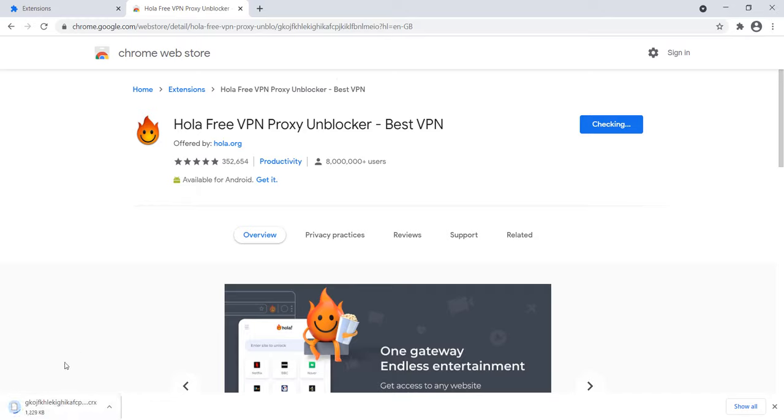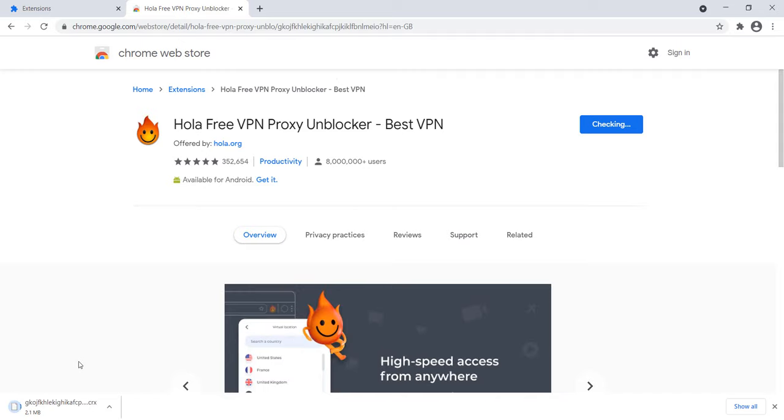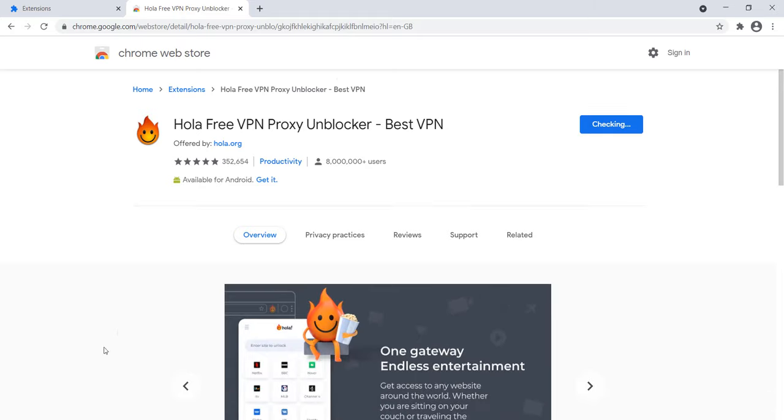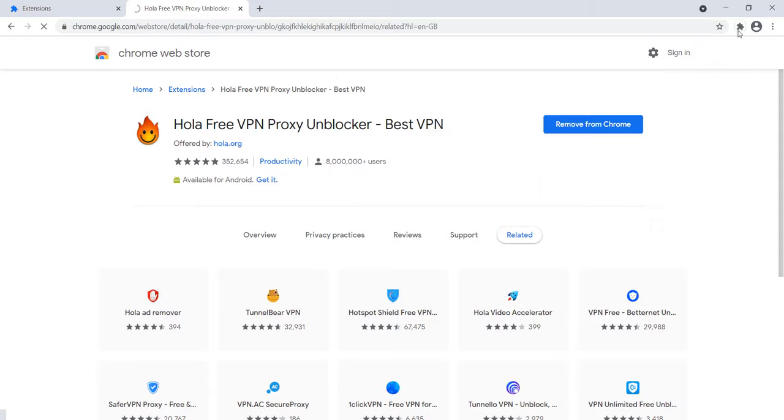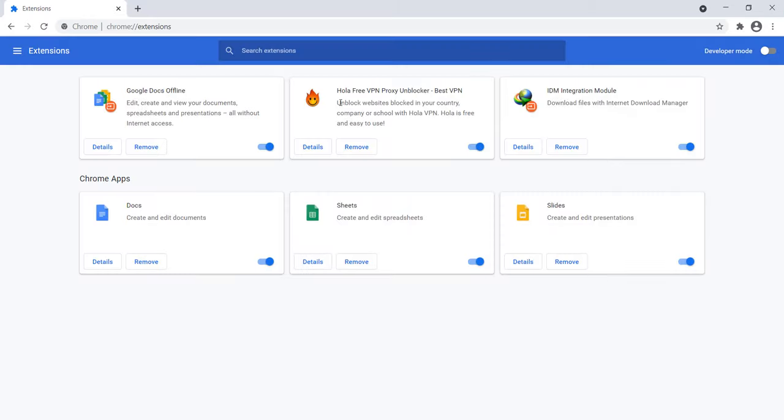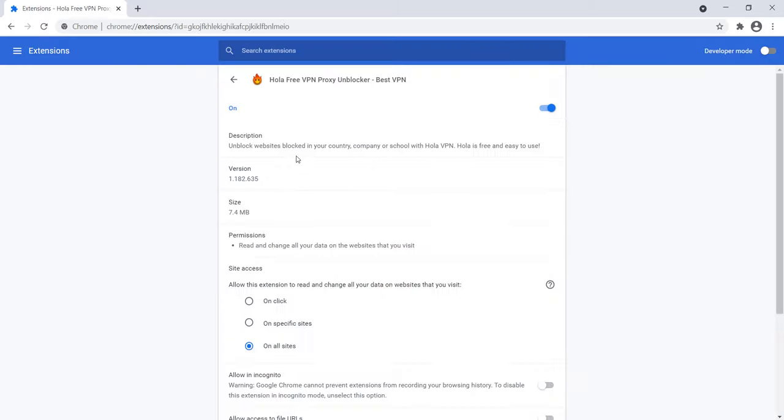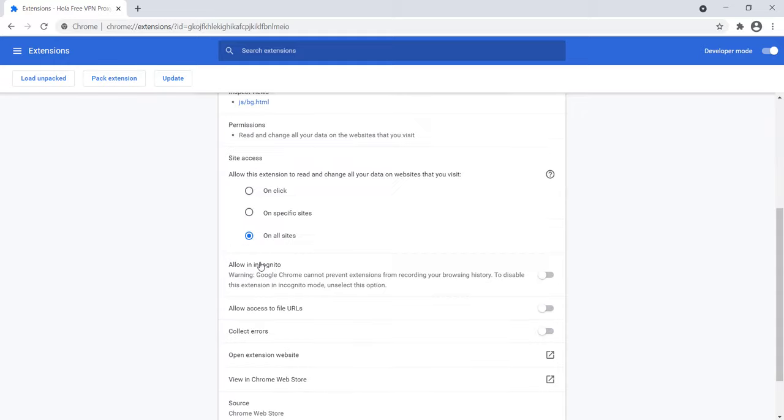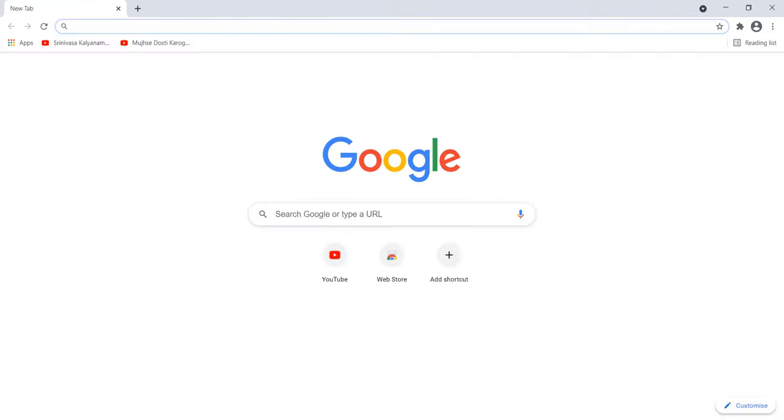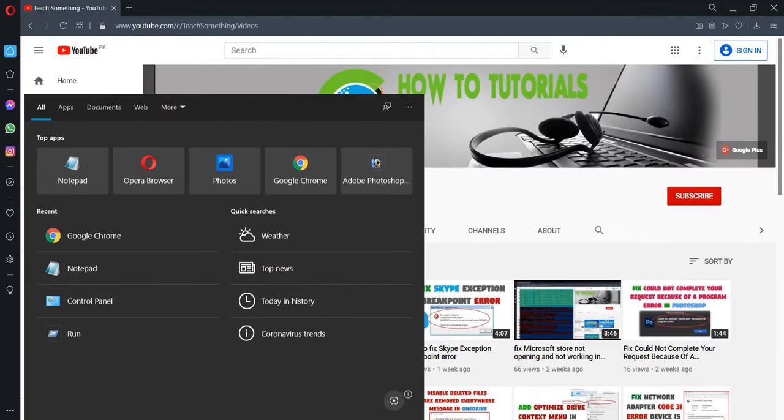It's adding to Chrome. Okay guys, after doing this, restart your Google Chrome browser.